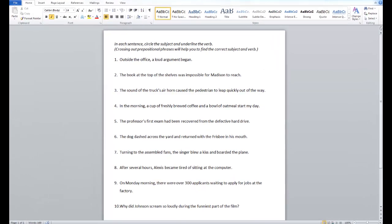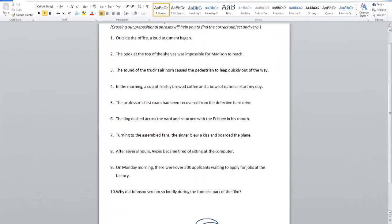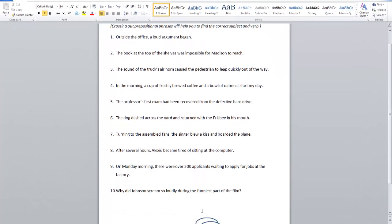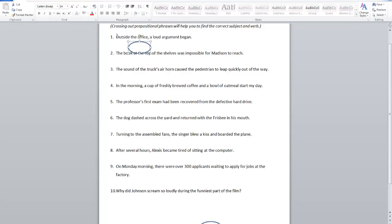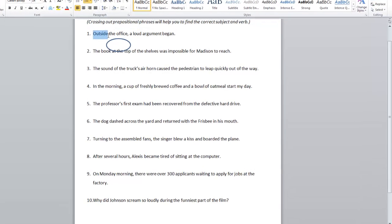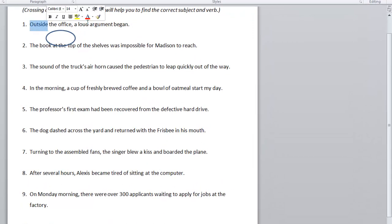Outside the office, a loud argument began. What's the subject of the sentence? Some people might say 'the office,' because it looks like a noun and it's towards the beginning of the sentence. But did you catch the first word of the sentence — outside? Outside is a preposition, so that means 'the office' is part of the prepositional phrase.